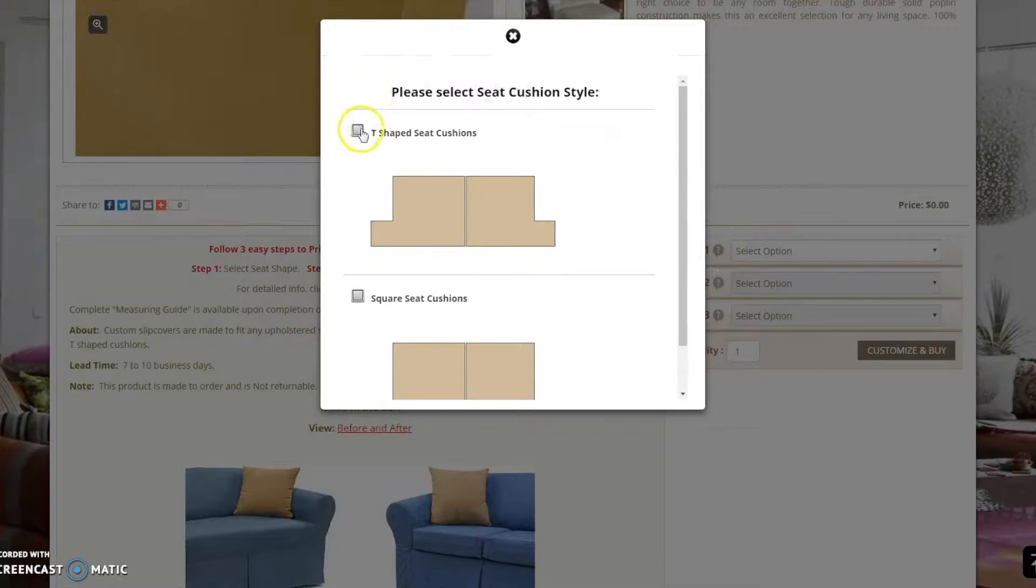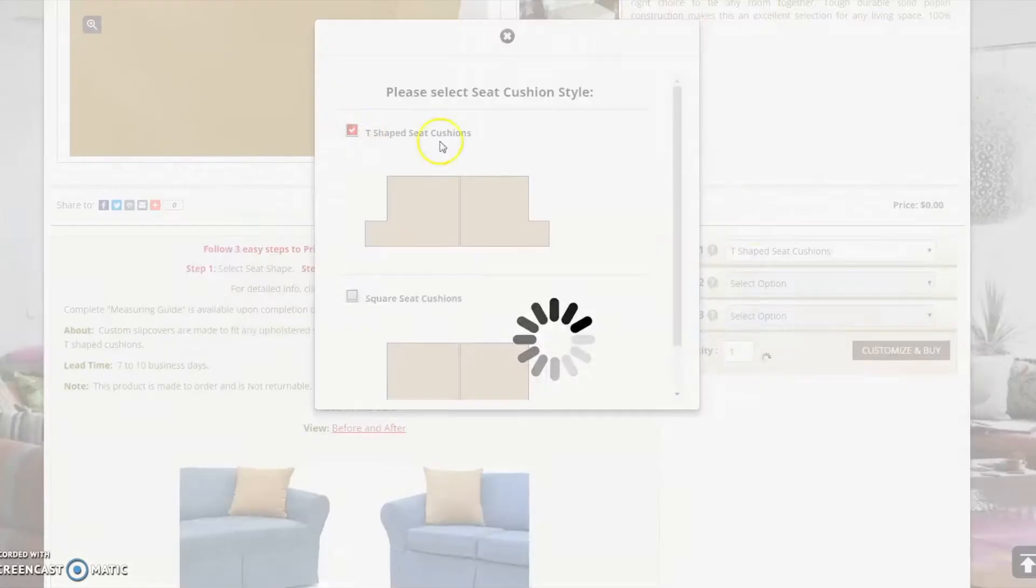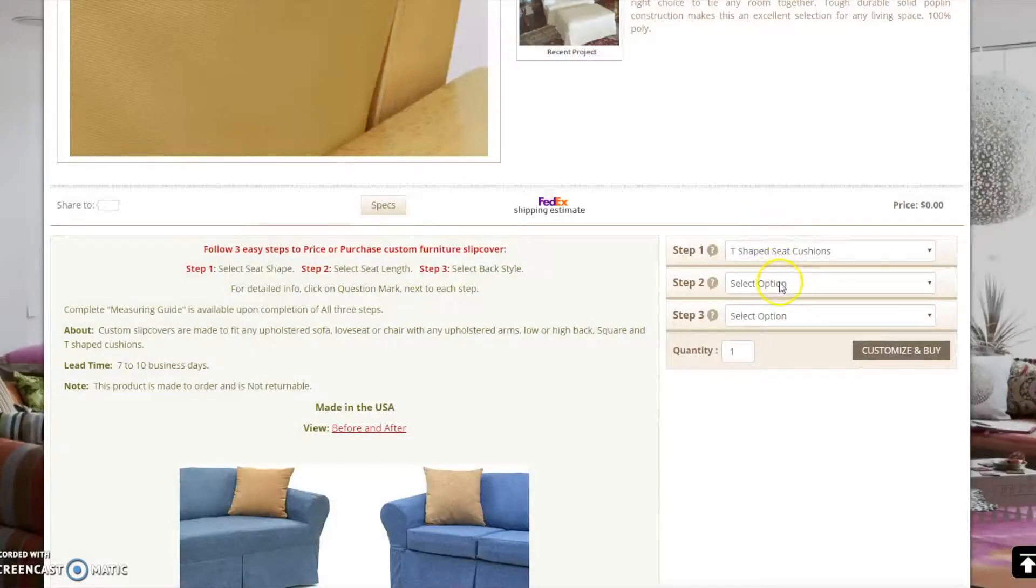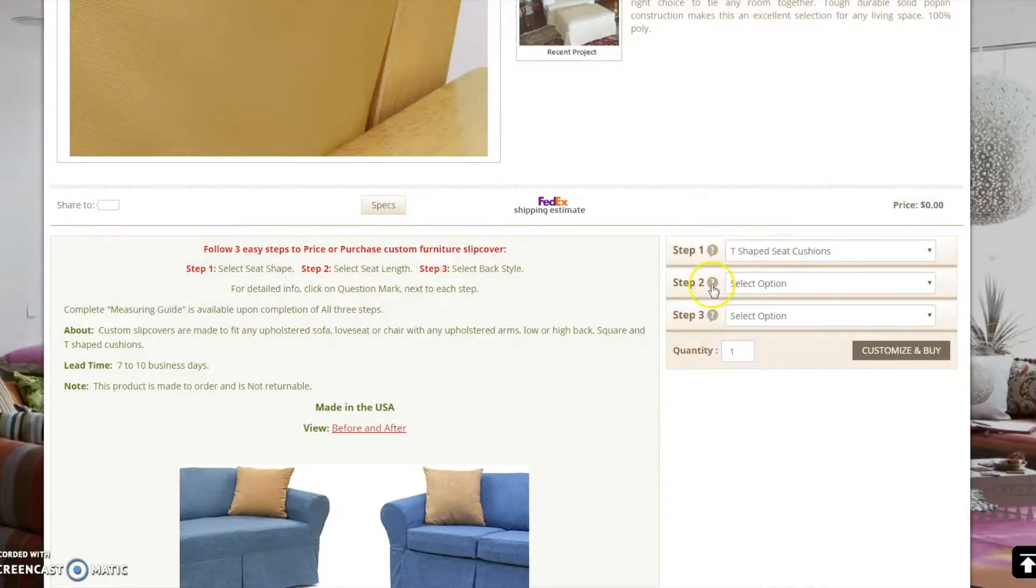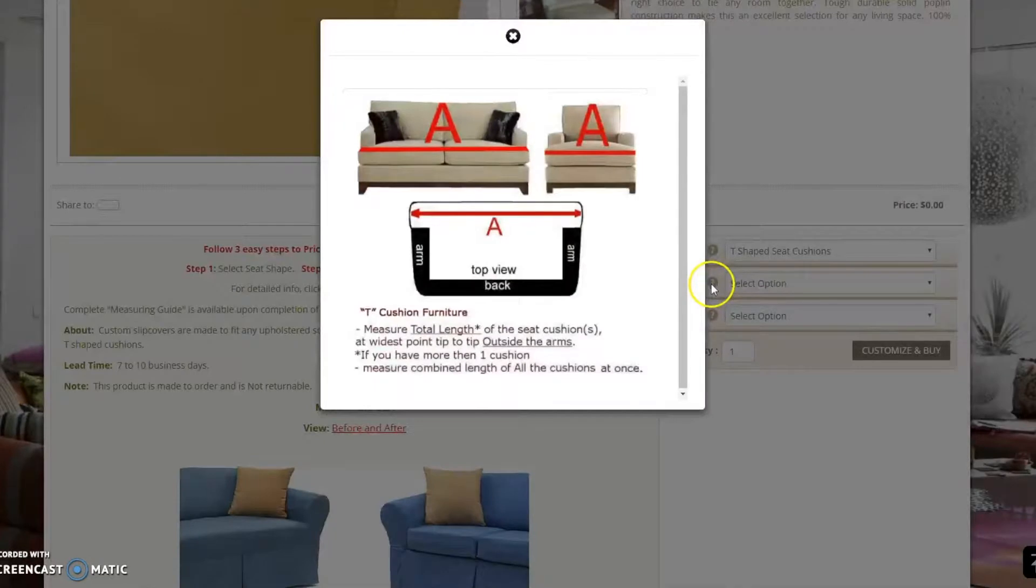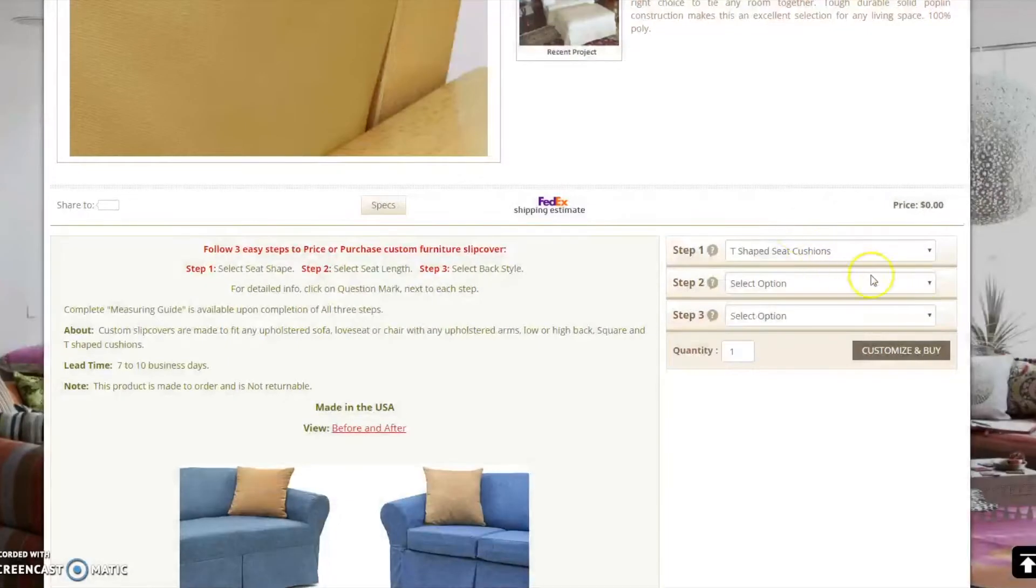For this demonstration, I will be selecting T-shaped cushion covers. Step 2: Measure the total cushion length of your furniture. Again, you may click on the question mark for more information. Once the length is established, enter it in the drop down field. For this demonstration, I will use 22.5 inches.